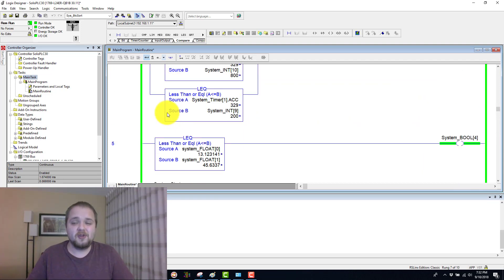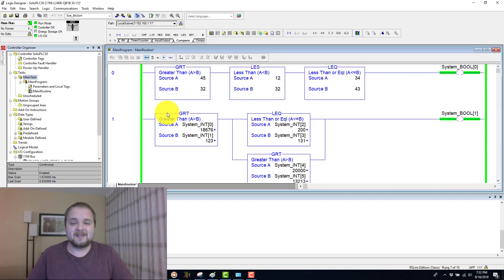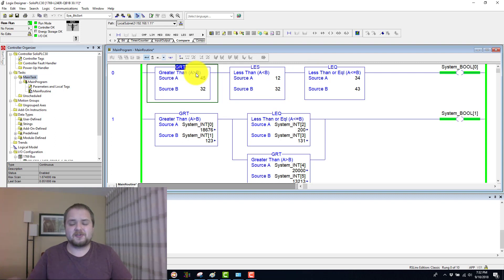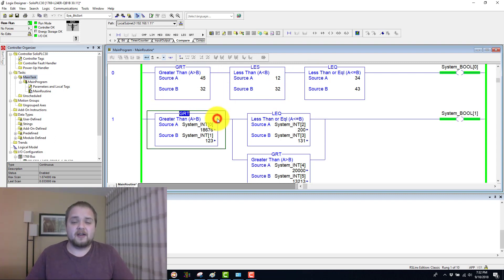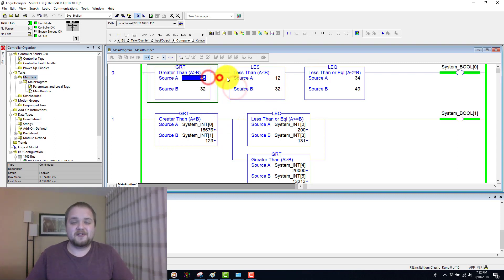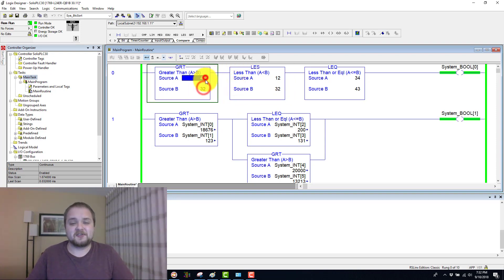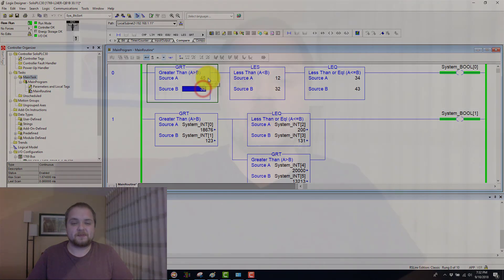So extremely useful bits of logic, which you can use in your instructions for anything that involves counters, timers, or anything that needs to essentially calculate or compare two different integers, constants, or floats.